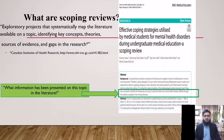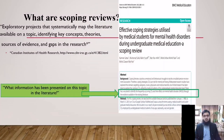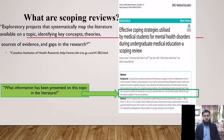In the last two decades, scoping reviews have been used to identify knowledge gaps, set research agendas, and identify implications for decision making — helping us answer the important question: what information has been presented on this topic so far in the literature? In this slide, we can see an example of the aim of a scoping review conducted by our team and published in a well-reputable and indexed journal.